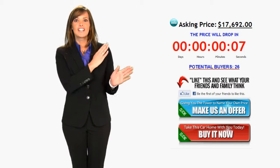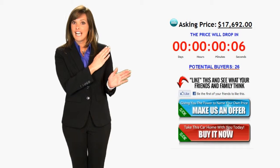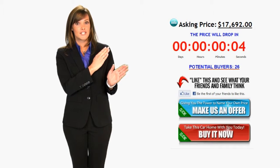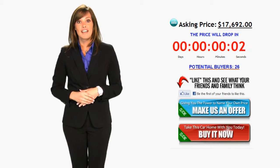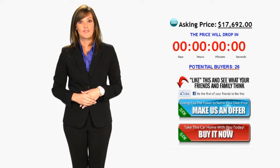Notice the current asking price and countdown timer located near the top of the screen? The price drops every time that clock reaches zero.